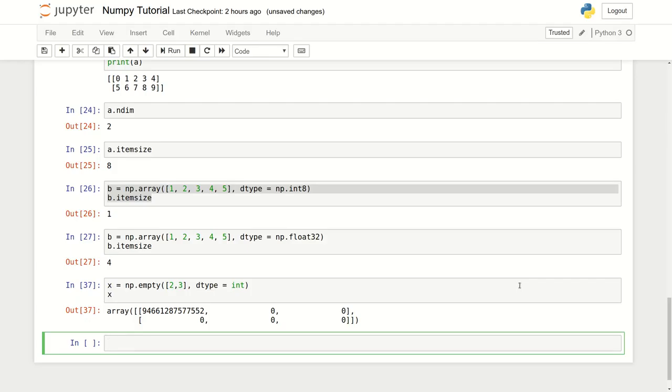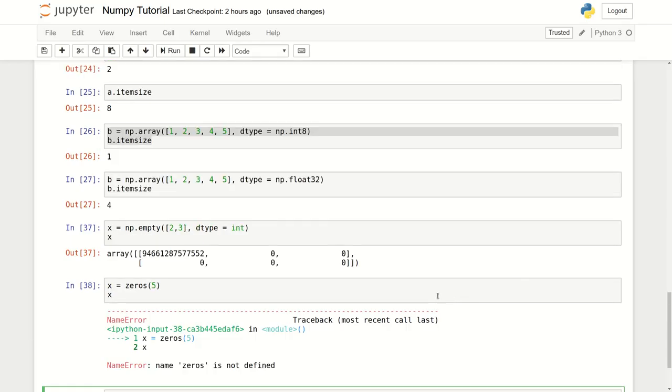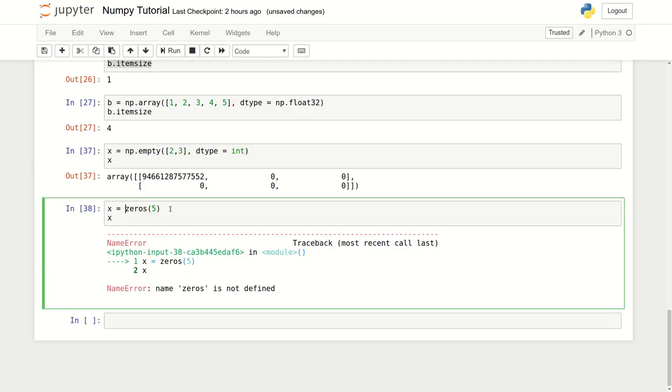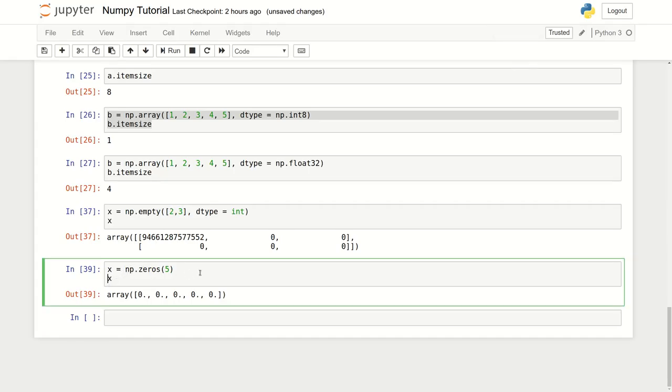How about creating an array only of zeros? The rest things are the same but the name of the function will be changed. Let me do zeros. Define its size. If you want to create a one-dimensional array, let's do something like that and let me print here.